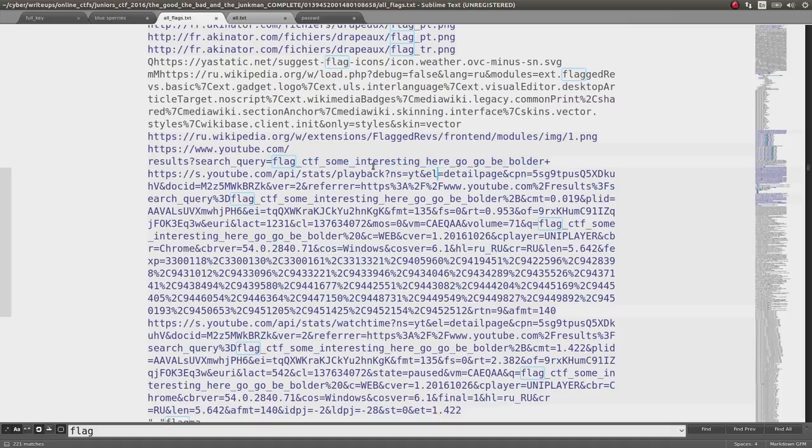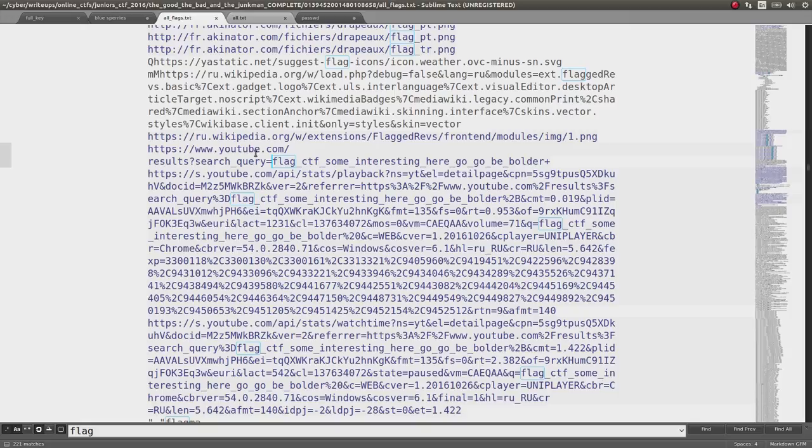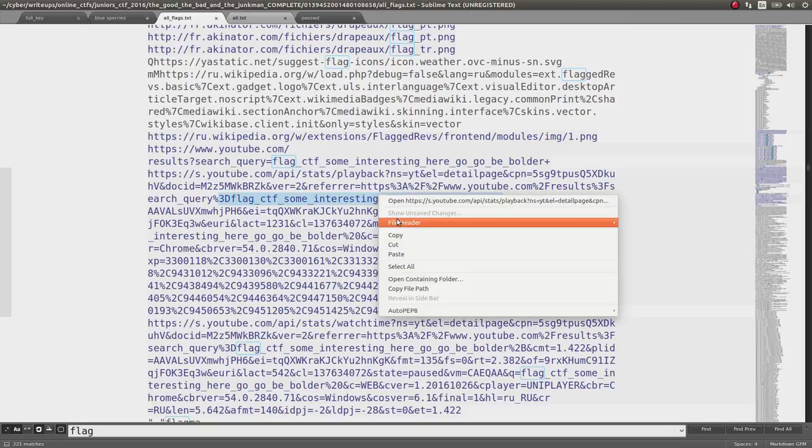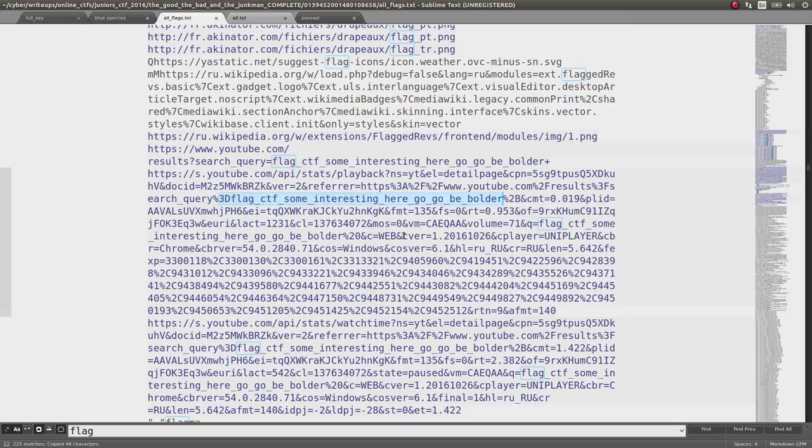The fact that it has CTF, I'm like, oh, okay, this looks very, very clear. This looks like I clearly have the right thing. So they had searched that through YouTube, and I tried this as the flag, and that didn't work.